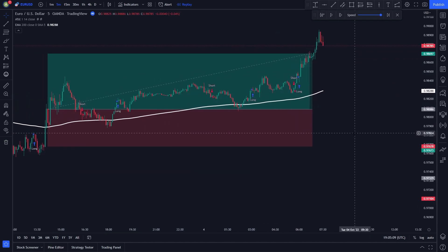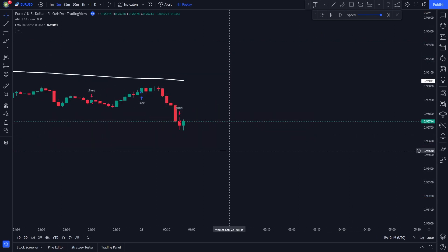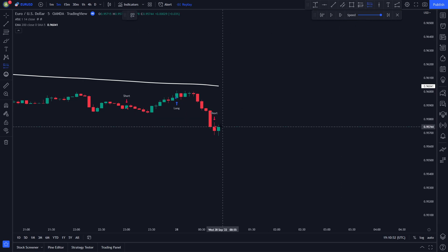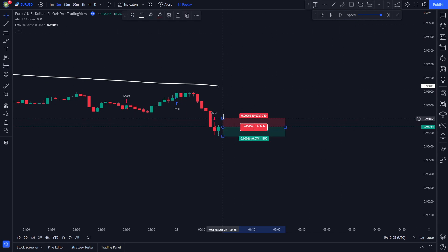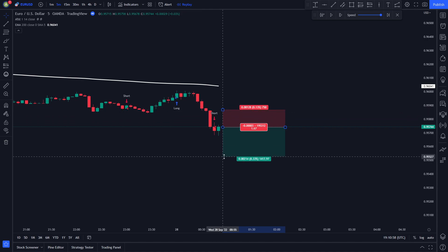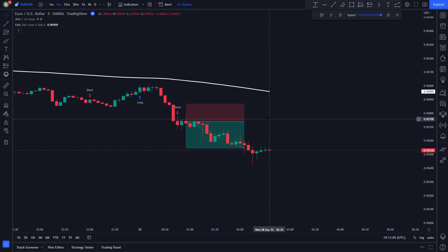Now I will show you some short position examples. The price is trading under the white EMA line, and we have a short signal issued by our indicator, so we enter a short position. We set our stop loss at the recent swing high, and we set our take profit at 1.5 times the risk. After a bit, the price hits our take profit target.